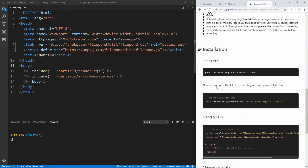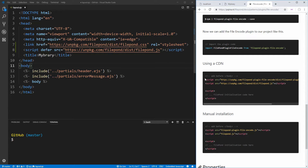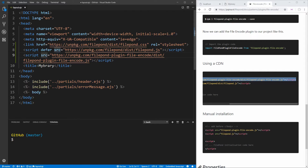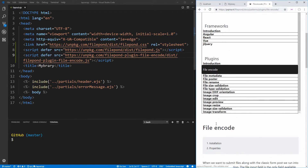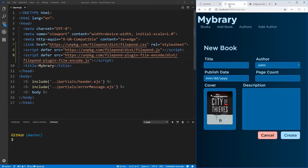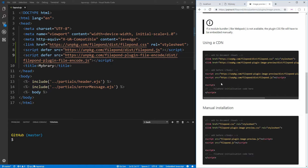We can click on the file encode plugin, view the documentation for it, and really all we're looking for are the script tags we need to add — there's a single script tag for the plugin library. We also want to make sure we defer this. We're going to need a couple more plugins, so let's look back in the menu and scroll down to image preview, which is the one that allows us to get that nice preview.